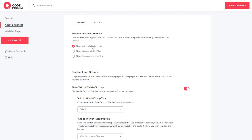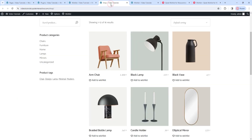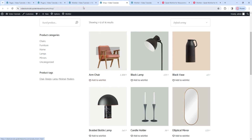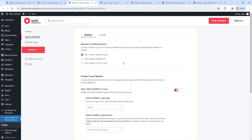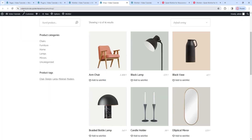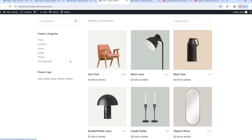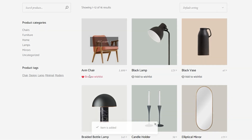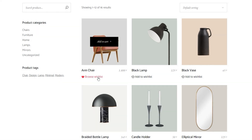If we look at the shop I'm using, the button is under the product title and, even if I added this product, its current behavior would keep it looking the same – only the button color would change. However, if we switch this to Show Browse Wishlist Link and save changes, then go back to the shop and refresh, when I add a product, the wishlist button changes to say Browse Wishlist, in line with the new behavior I set.